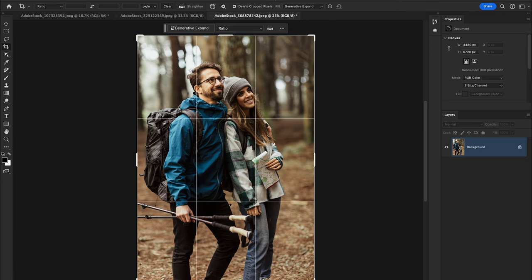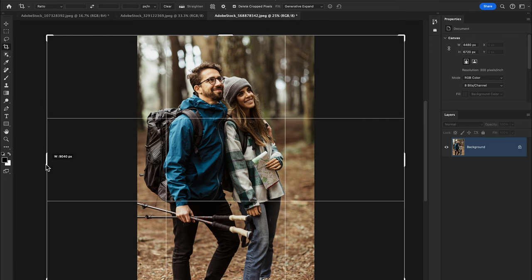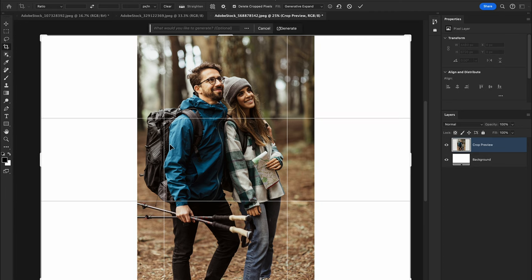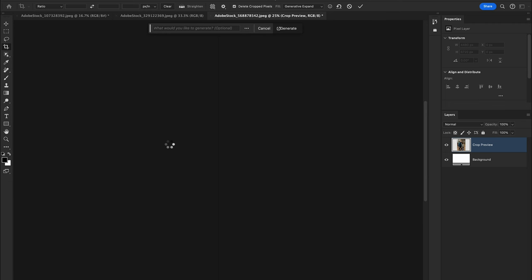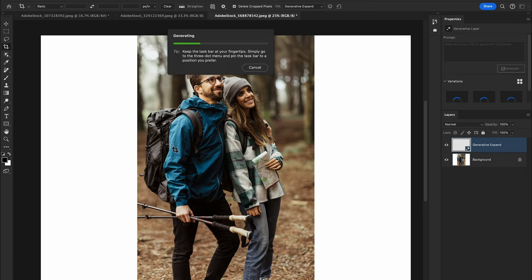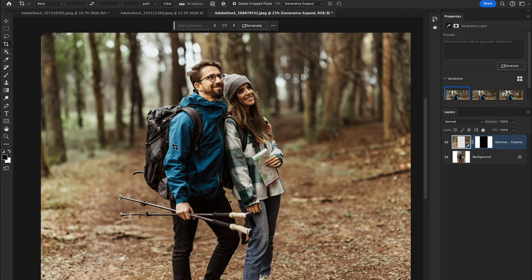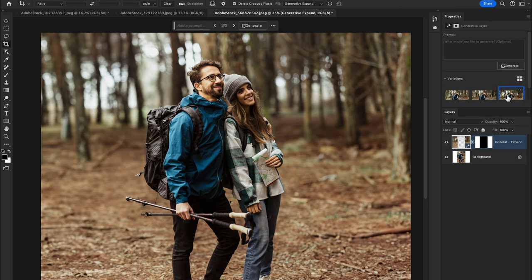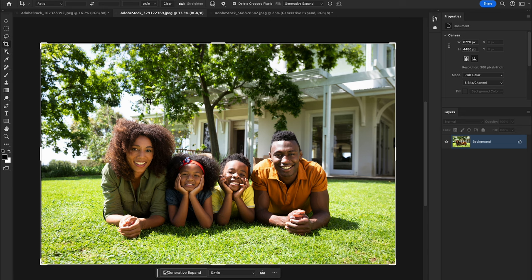Hold the Option key and drag to expand the canvas. This means you can take an image that's too small or has an unwanted composition and add more background content to it, all while maintaining a realistic, natural look. You will see it expands the image matching the edges while maintaining the style and consistency of the original content.